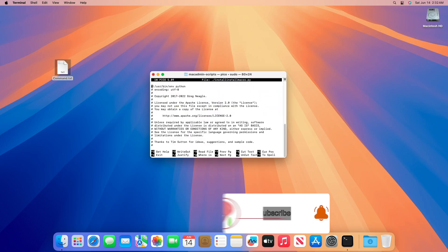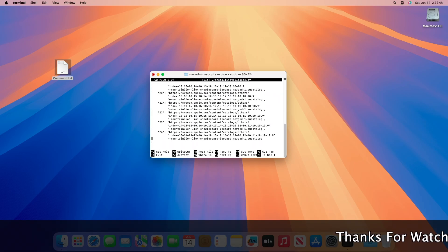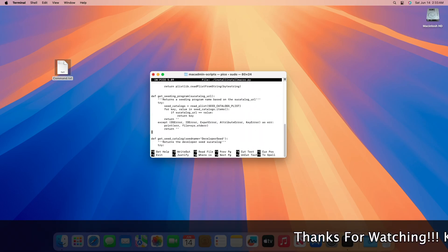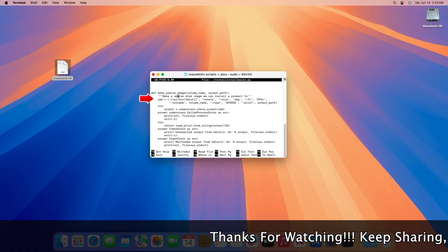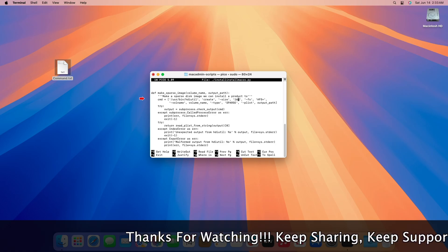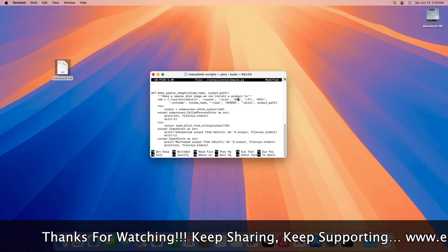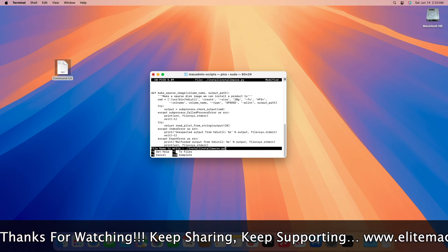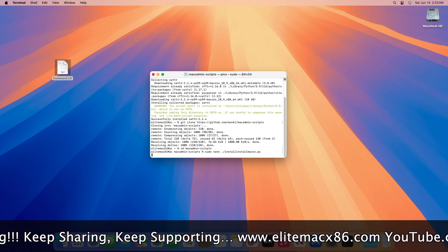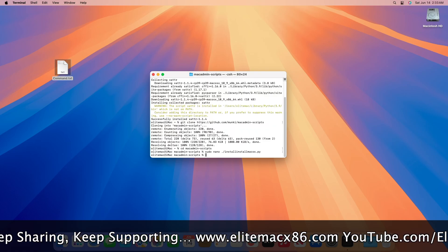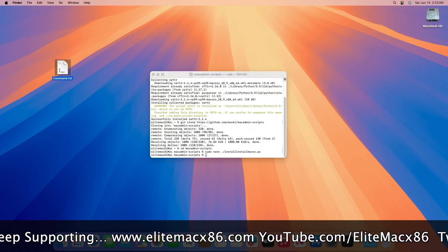When executing the 5th command, move a bit down using the down arrow key and look for the similar text. Instead of 16g, type 20g, and then press Control+O to write out. Confirm the write out by pressing the Enter key. Then press Control+X to exit, and now execute the last command.